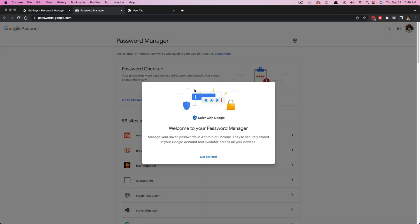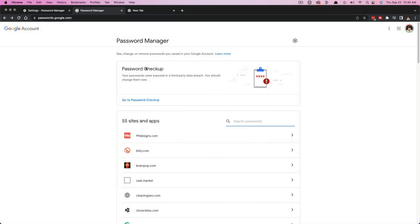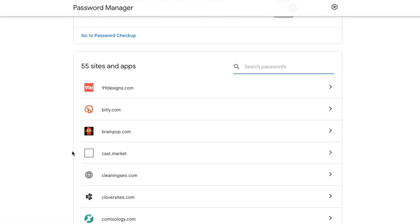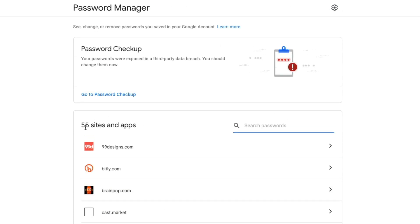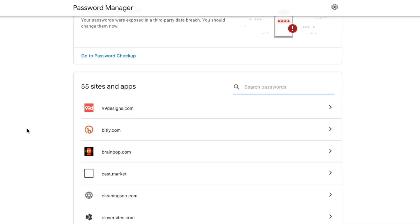And then as you see here, if we kind of go to that page, you'll see all the different sites and apps in which you have passwords saved.